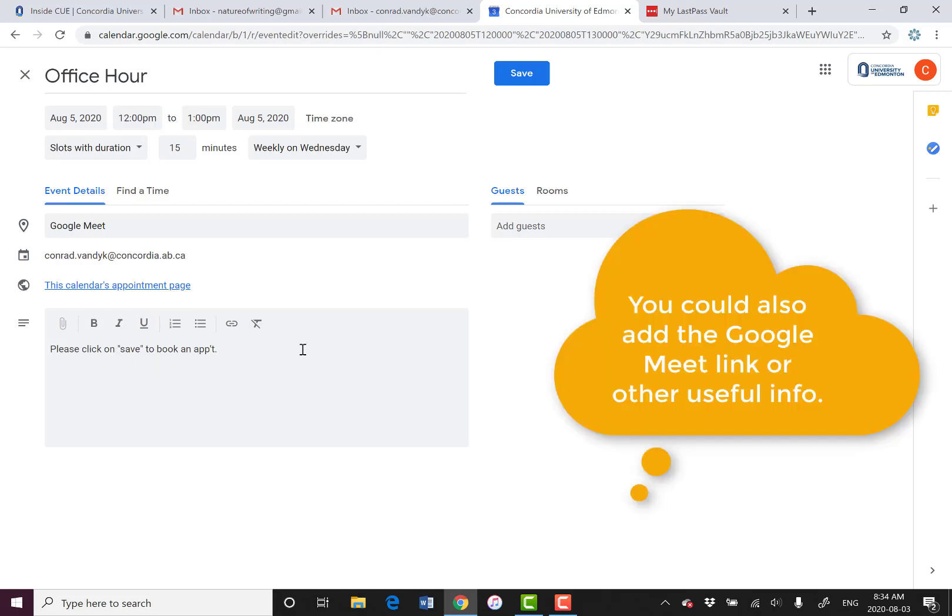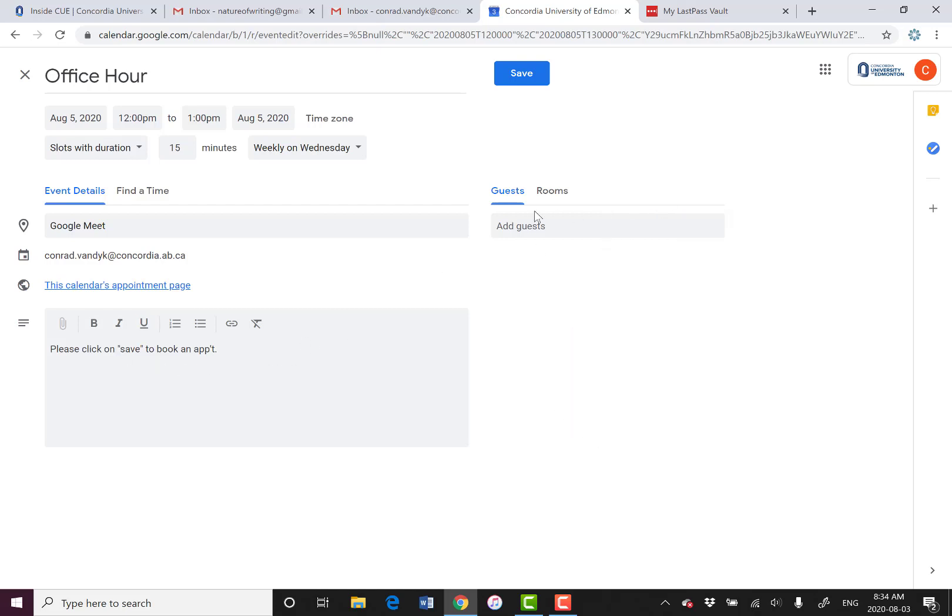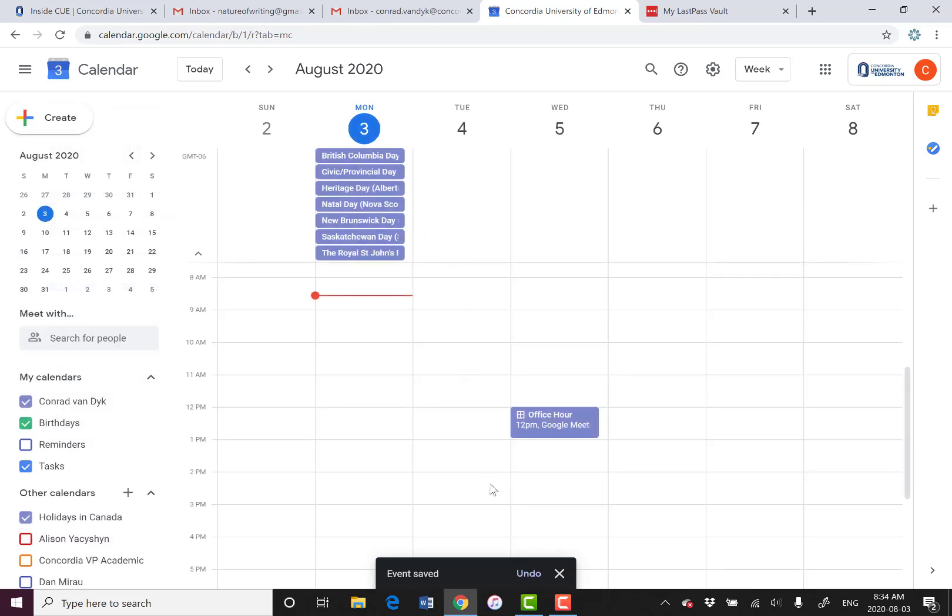There we go, some extra instructions. You don't have to add guests because the guests will do that themselves, your students. And we're pretty much ready to go. So we'll click on save, and there is our office hour in our calendar.